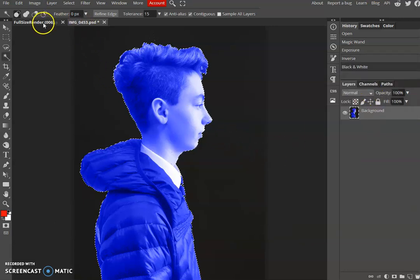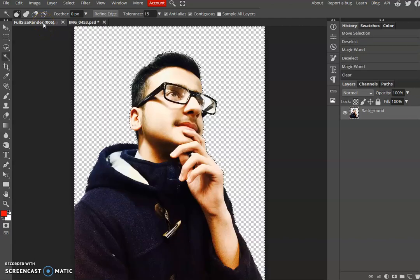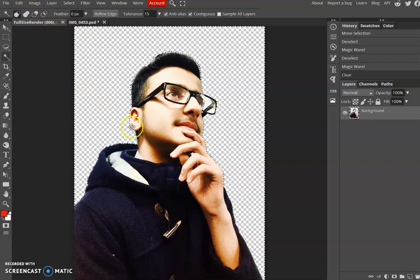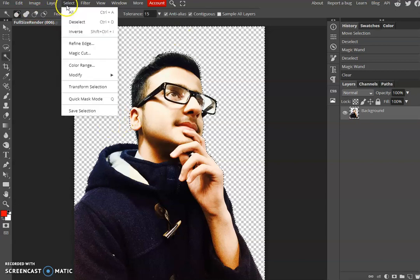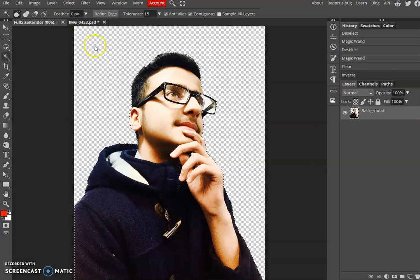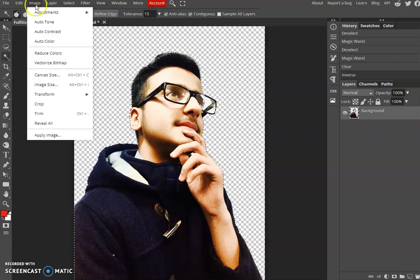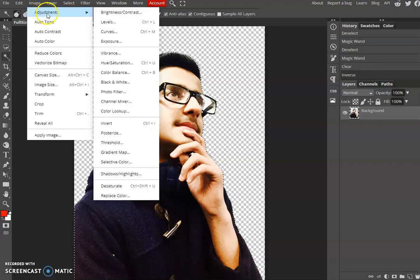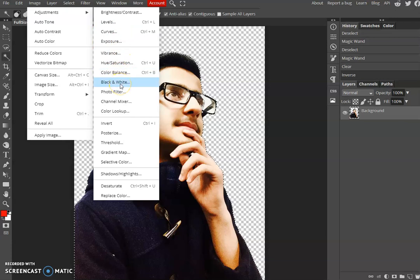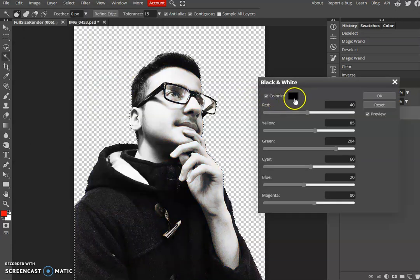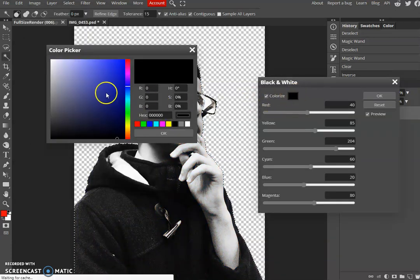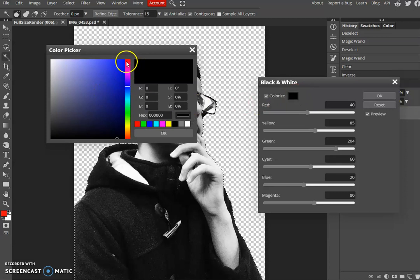I'm now going to go to this image here and do the same. But first I need to select the image because at the moment just the background is selected. So I'm going to go to select and inverse, image adjustments and black and white again. Go to my colorize box and this time I'm going to go for a red color, press OK, press OK.